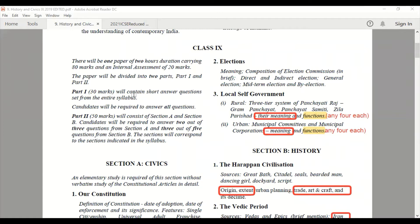Part 1 covers the entire syllabus and you are supposed to answer all questions — there will be no choice. Part 2 carries 50 marks and consists of two sections: Section A and Section B. Section A is civics topics and Section B is history topics. You are supposed to write two answers from three questions in Section A, and three out of five questions in Section B.